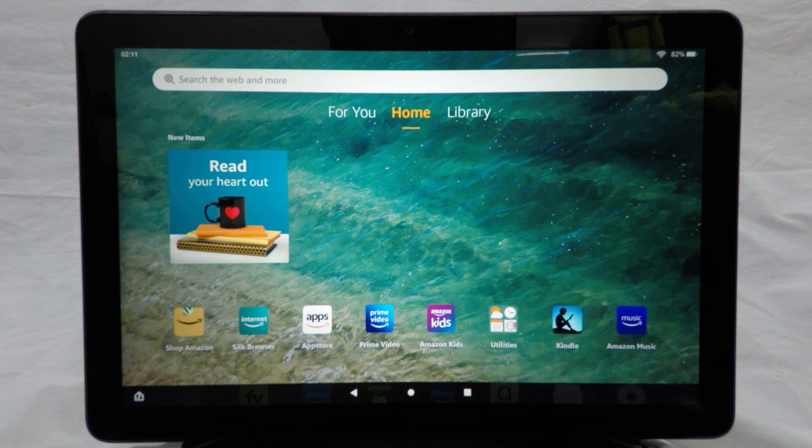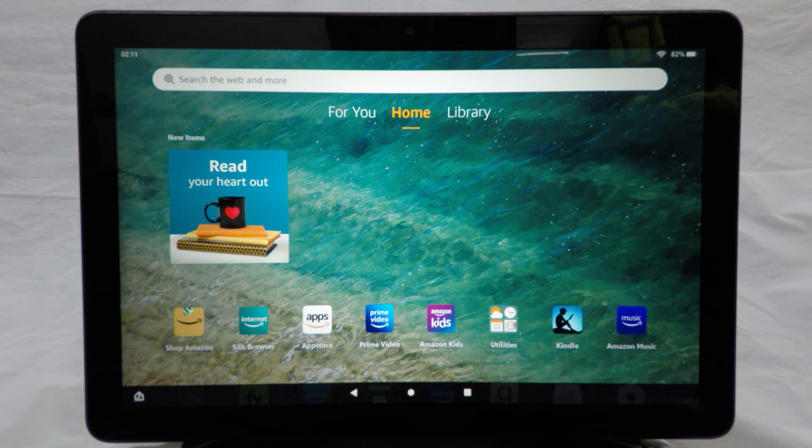Hey guys, Rydrappers here, and today I'm going to show you how you can install the Play Store on an Amazon Fire tablet.